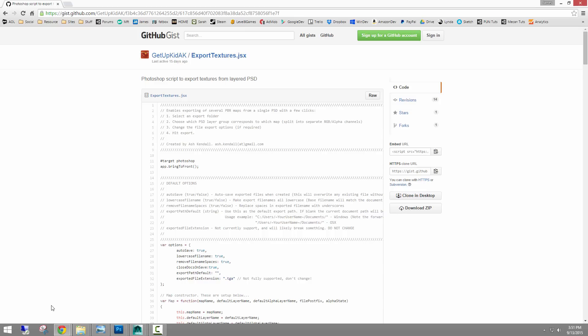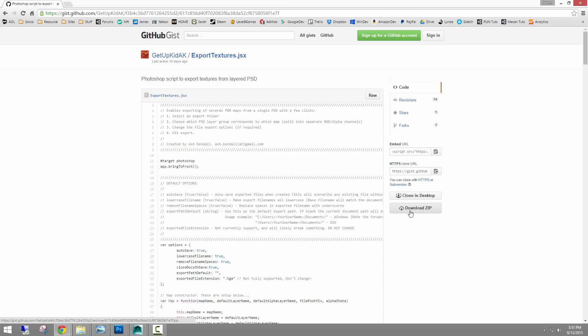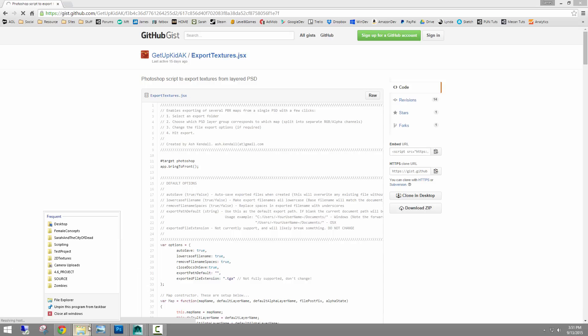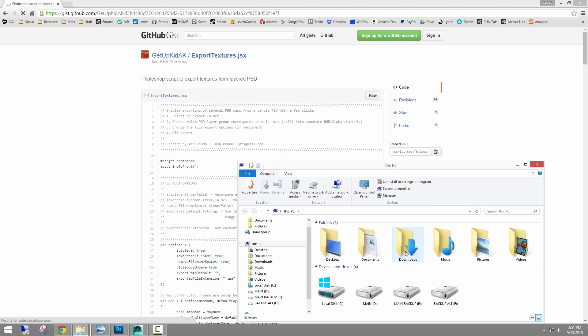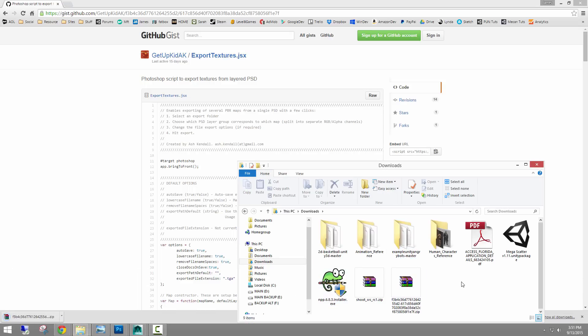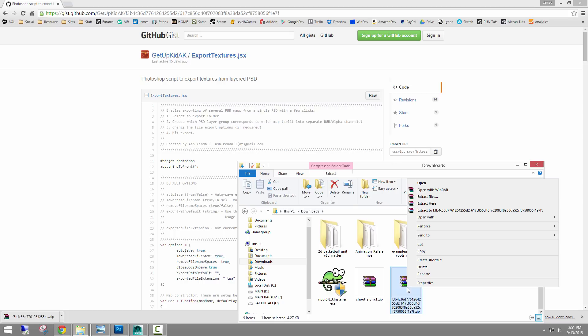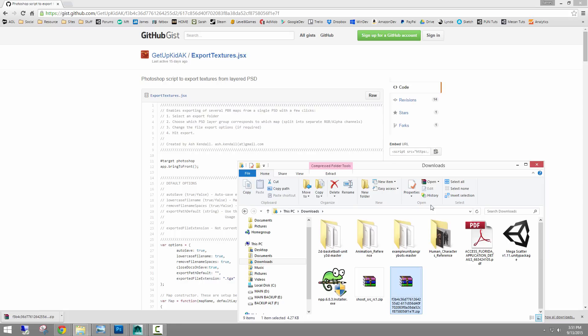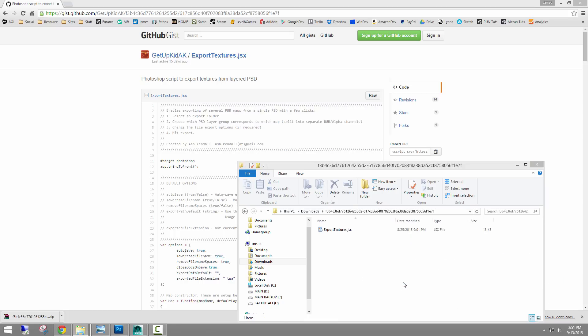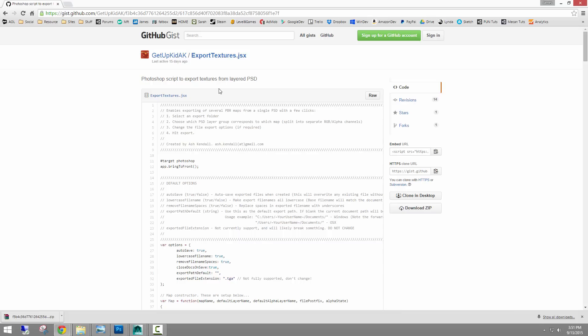And that's when I came across this awesome person. Ash Kendall was the original author of this script. And there's this email in the script. And he put this up on GitHub. It's free. And the way to download it here is just download the zip. And that'll kick off the download. And there it is. It's just a .jsx file.